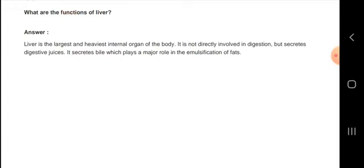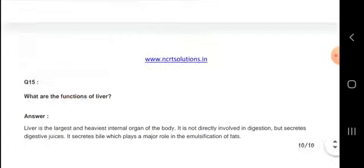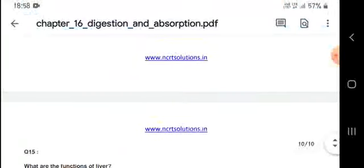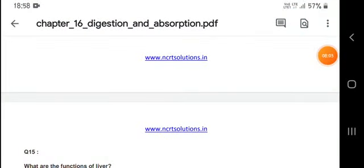This was the chapter on digestion and absorption. Please like the video, comment below, and subscribe to my channel. I will see you in the next chapter — take care, have a nice day, bye!